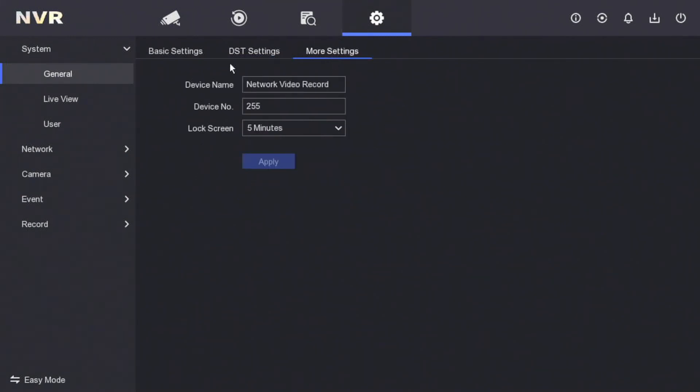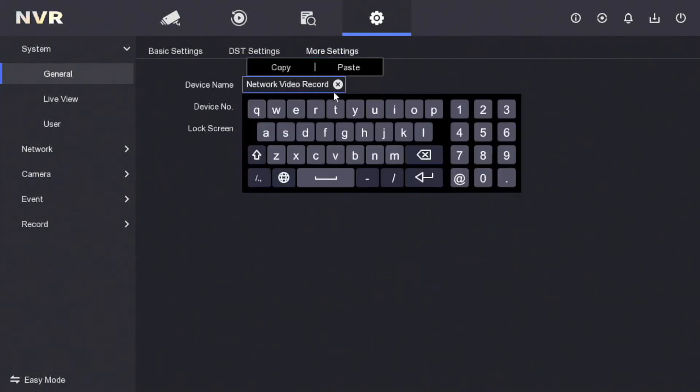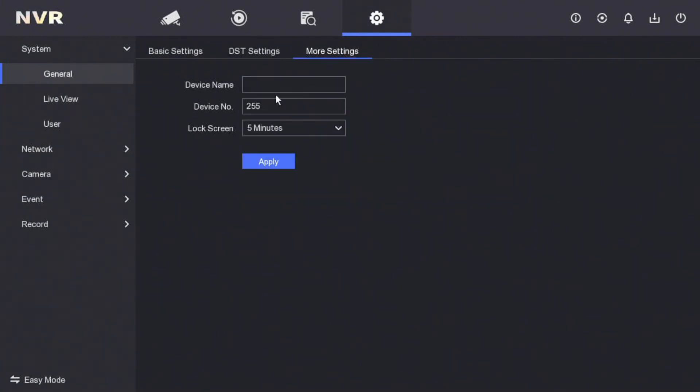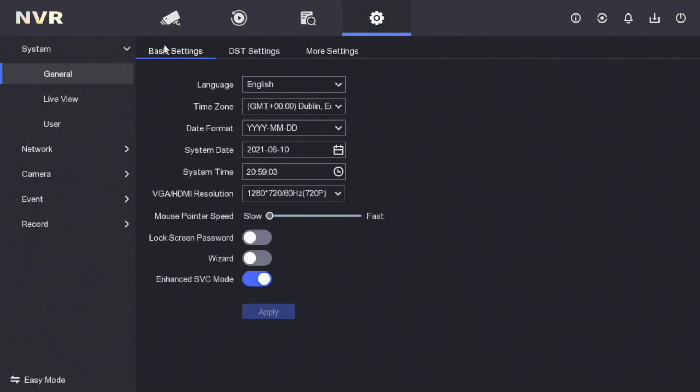There's basic settings here, we can rename the device here. We can just call it home recorder or whatever you like. That's some of the basic settings done.